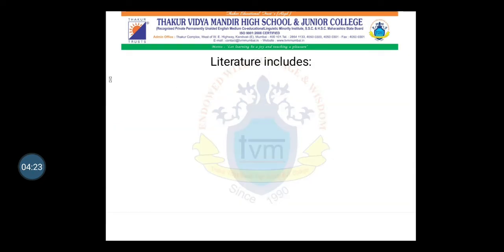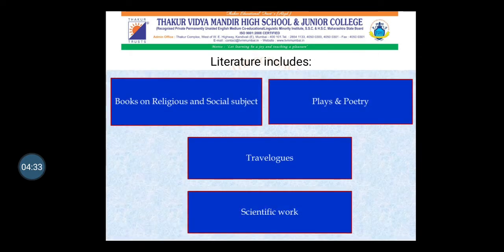Now, what is included in written literature? In literature we include books on religious and social subjects. As you know, India has so many religions — people of different religions live here, like Hinduism, Buddhism, Jainism, and Christianity. Books related to all these religions are available even today. Social subjects cover how people used to live in society at that time.